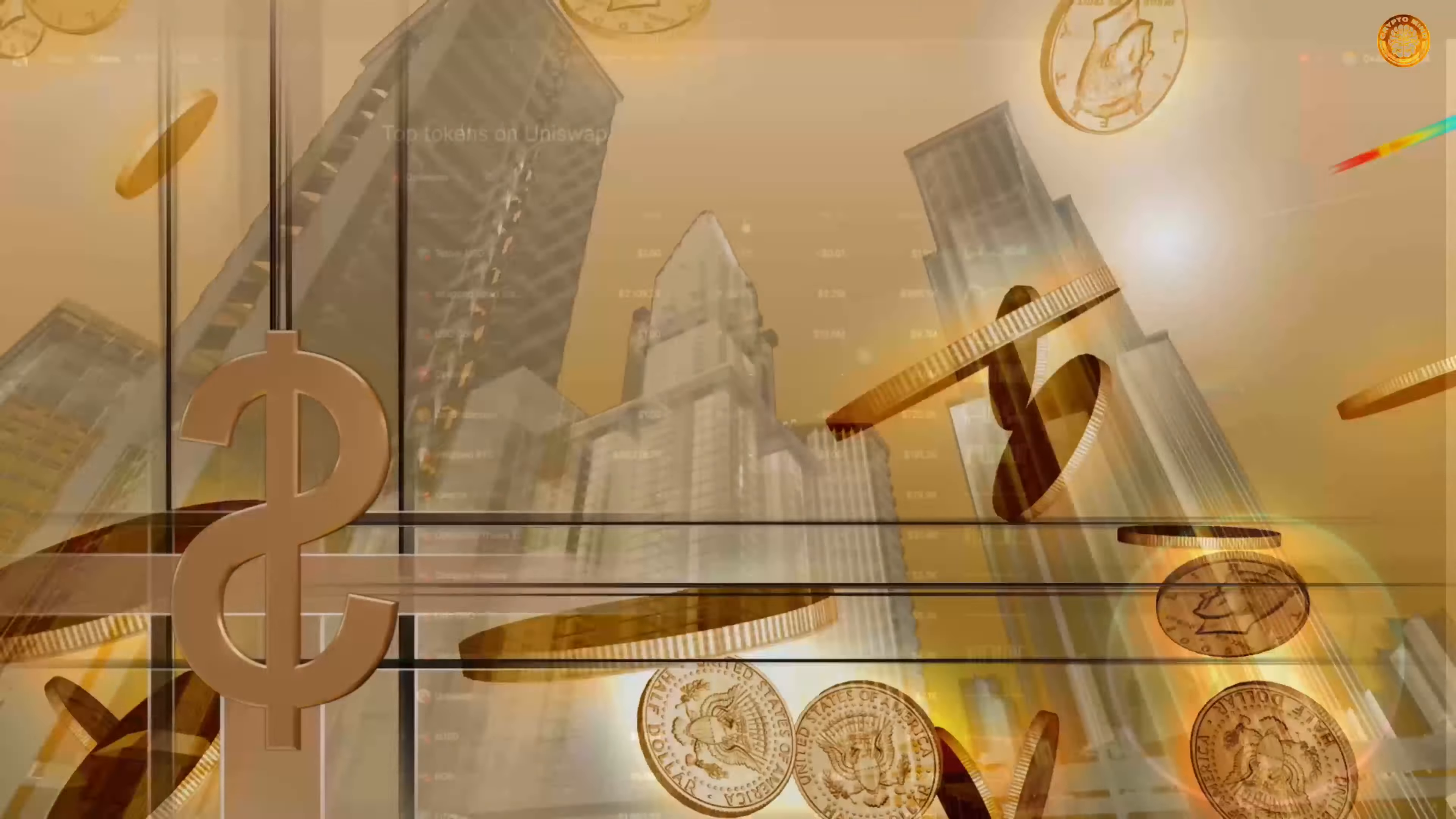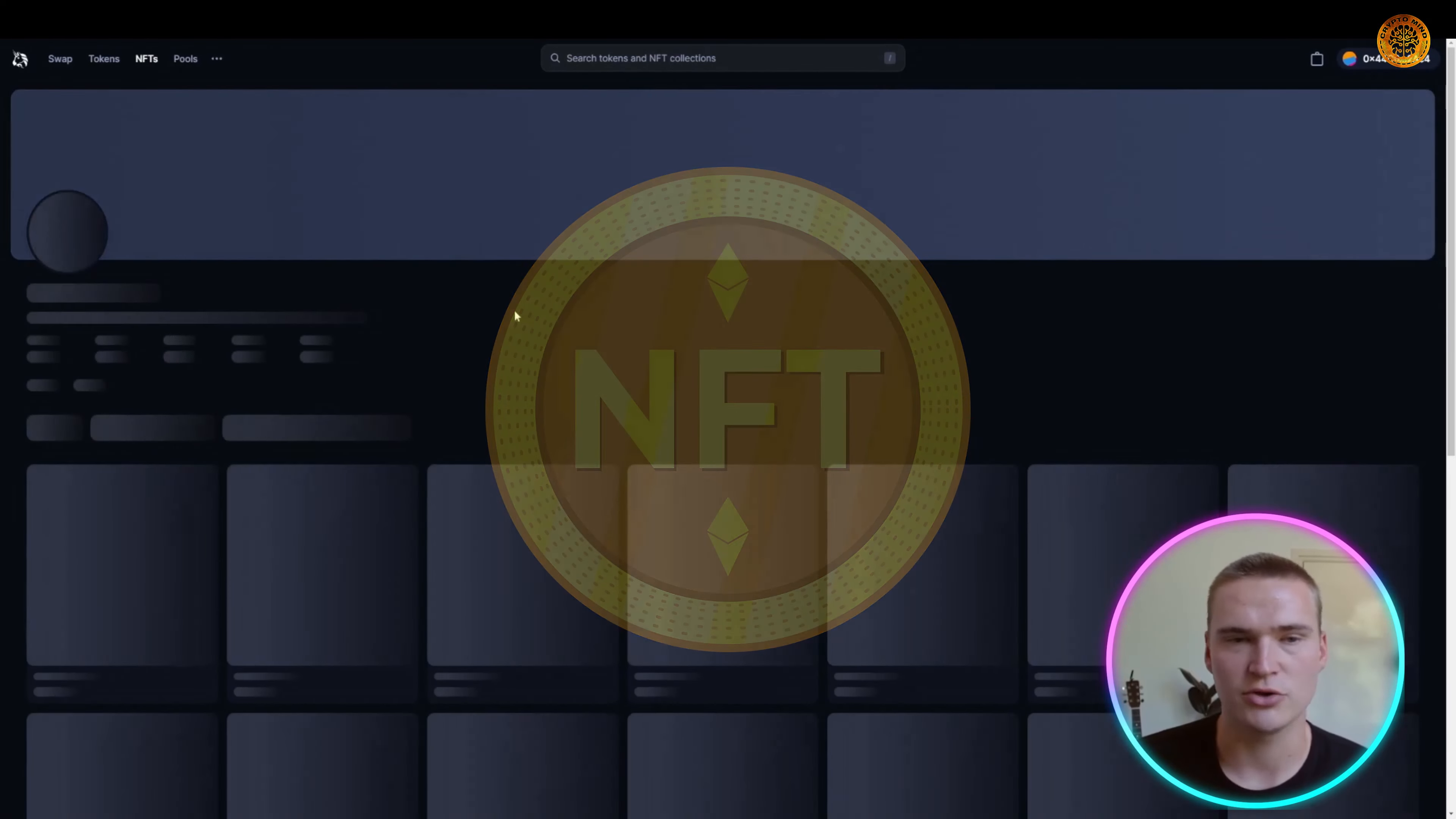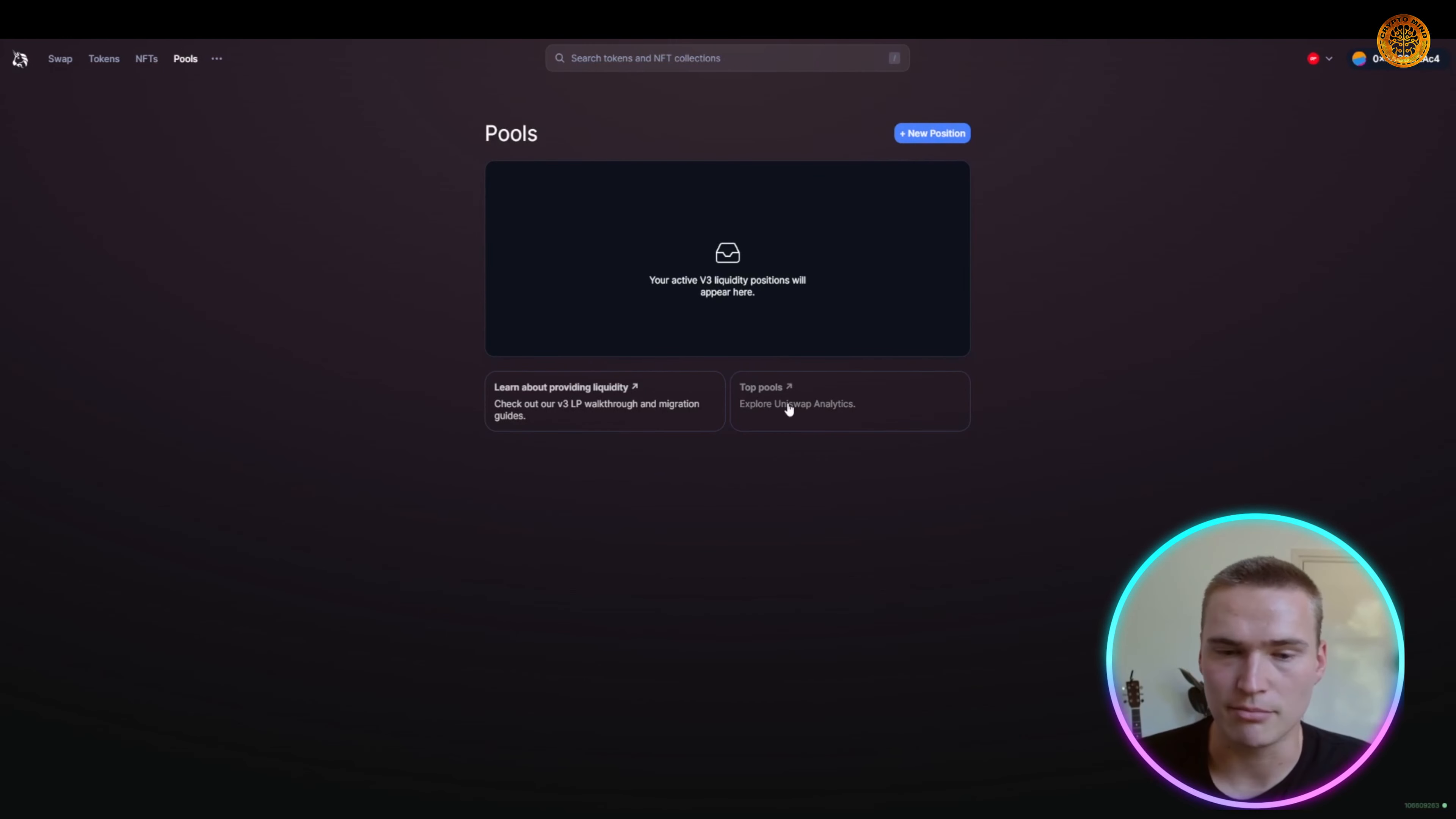Uniswap has also recently expanded to NFTs. As you can see on Uniswap, you can also have amazing NFT collections, the biggest ones. You can also buy them on Uniswap, where you will actually at some points of time find better prices here and getting listed is easier.